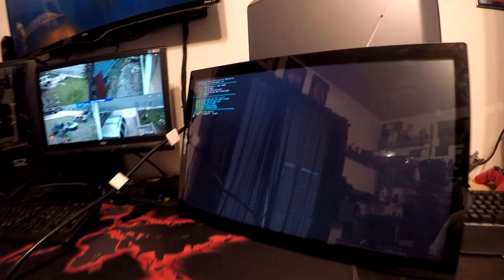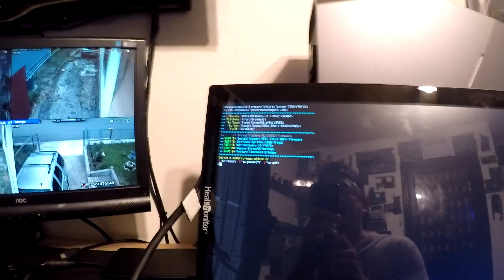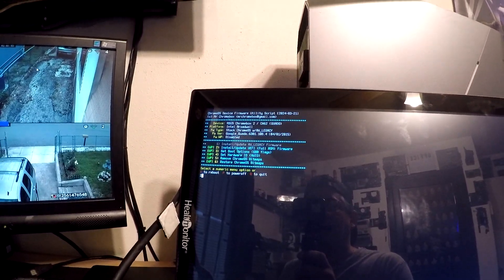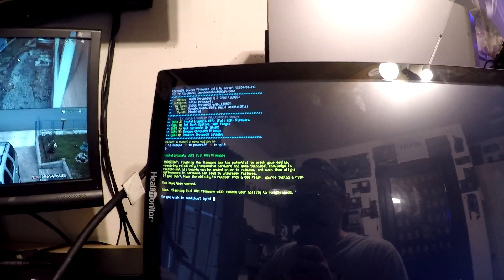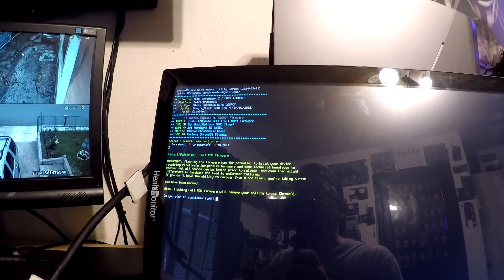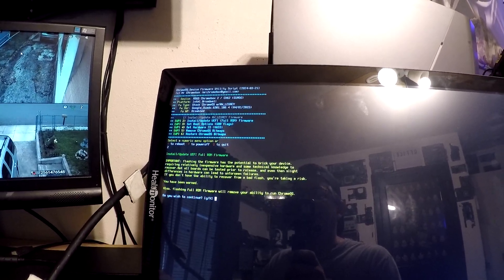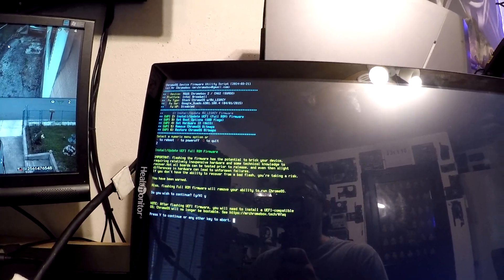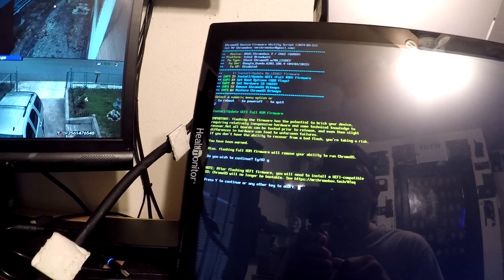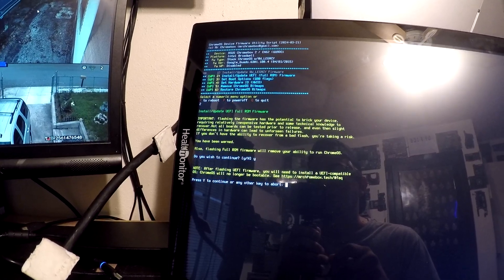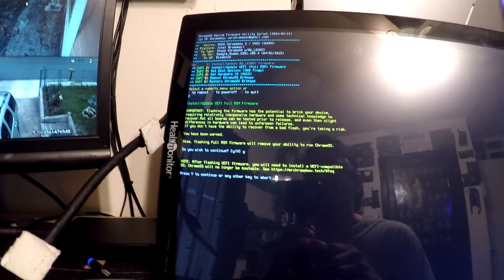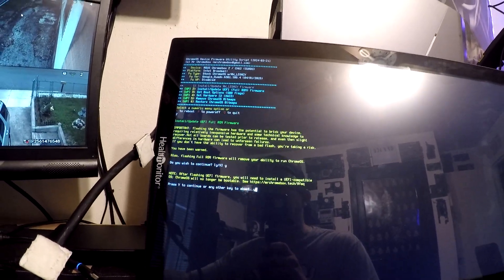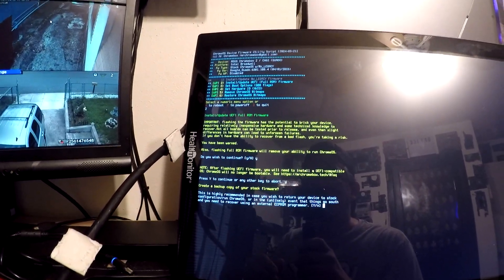I'm just going to go ahead and put a different bootloader on here and get rid of that Chrome OS. Going to press option 2 to install updated UEFI full ROM. Do you wish to continue? Flashing a full ROM will remove the ability to run Chrome OS. Do you wish to continue? Yes. After flashing UEFI firmware, you will need to install a UEFI compatible OS. Chrome OS will no longer be bootable. Press Y to continue.